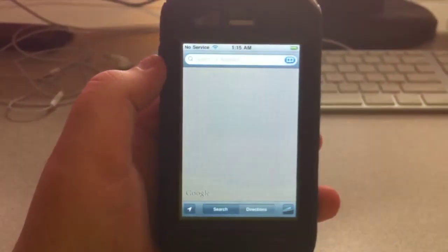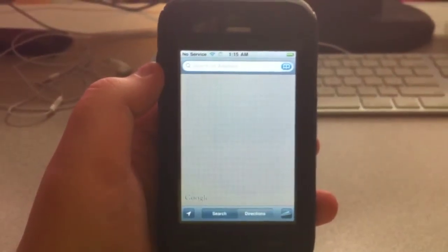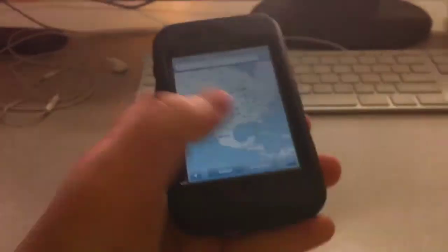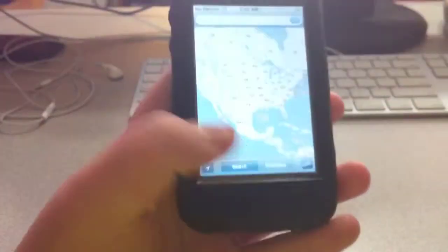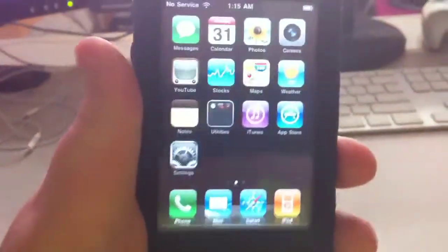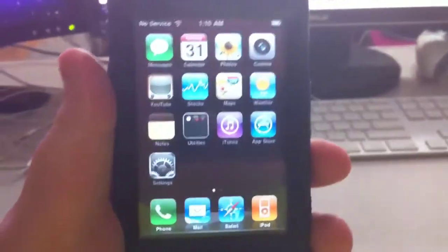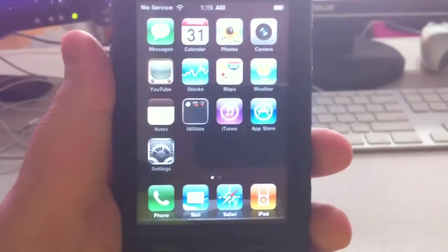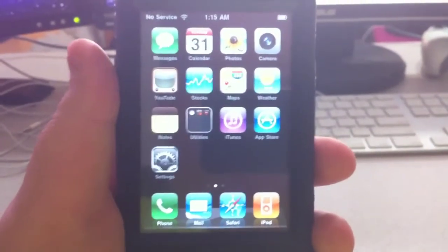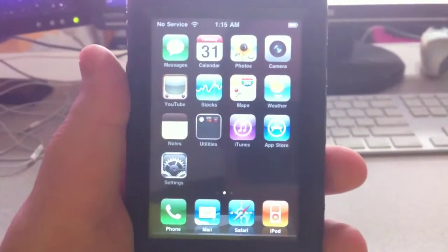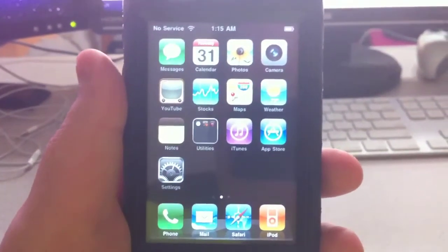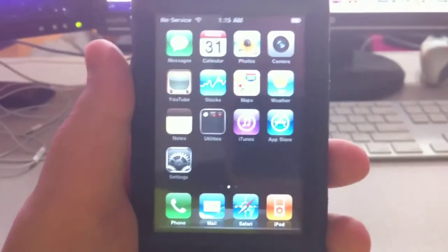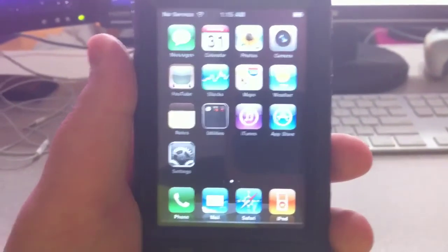You can see it takes a while to load maps. It's not really fast but it's doable. You can use it like this but I recommend staying on 3.1.2 if you're using a 2nd gen touch or an iPhone 3G.